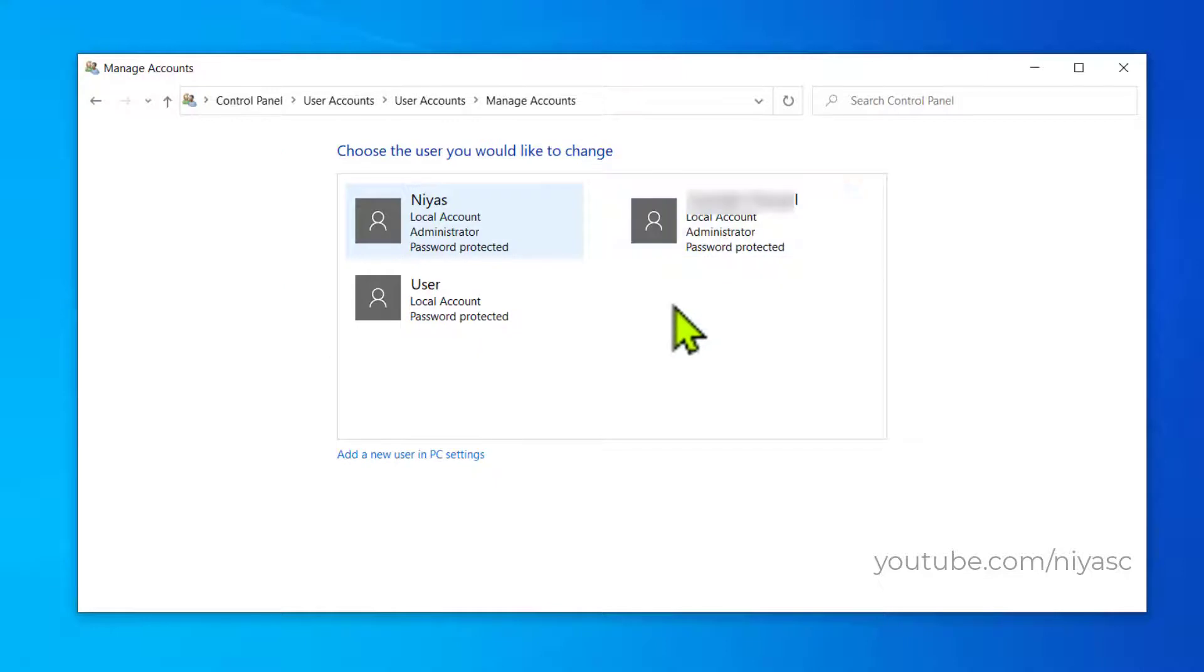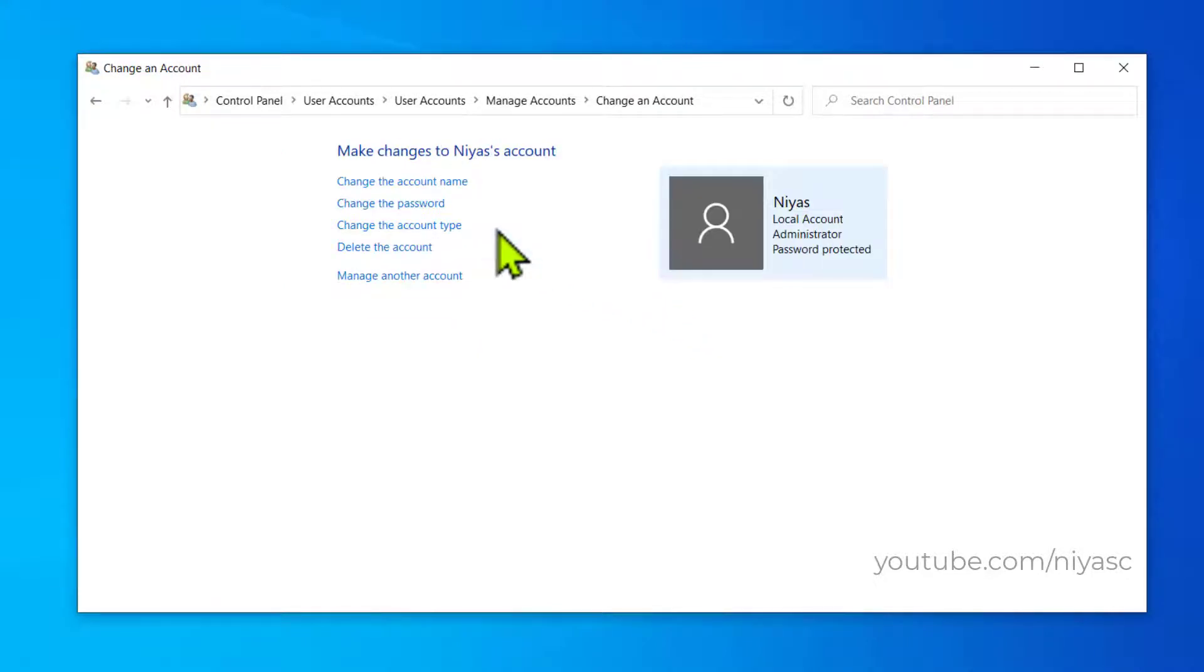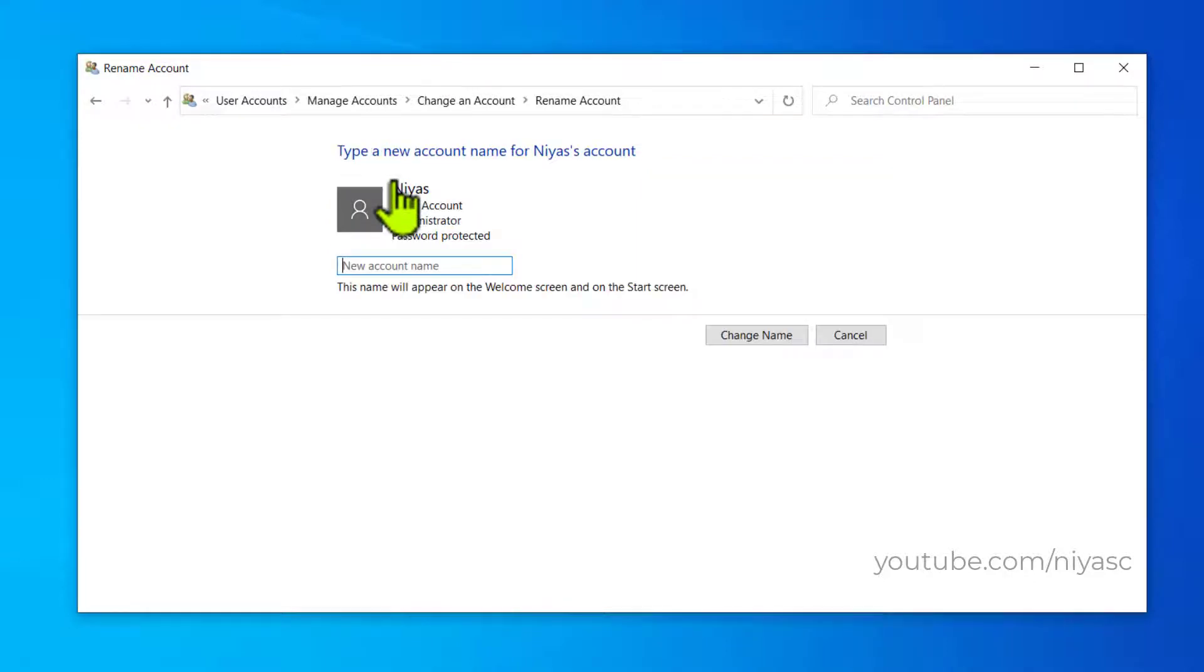Select the user account you would like to rename. Click on Change the Account Name. Type the new user account name in the box.